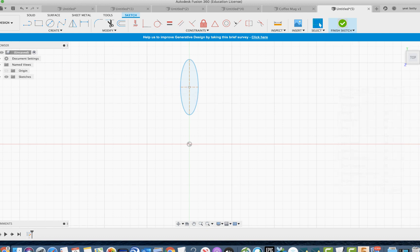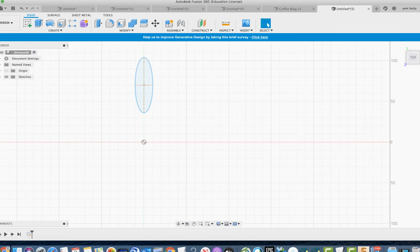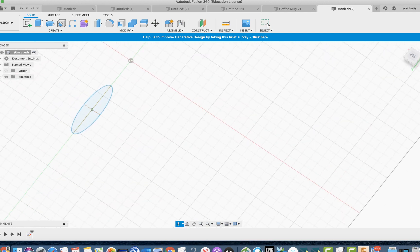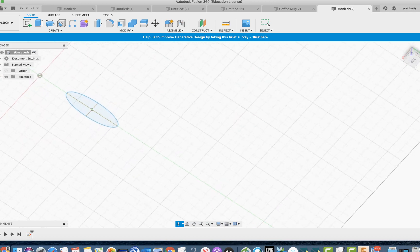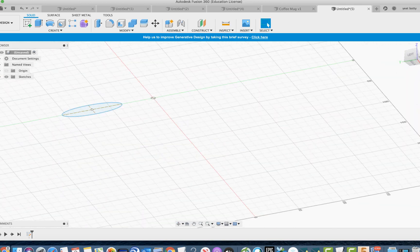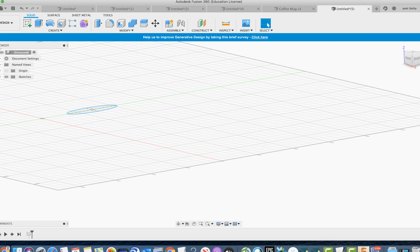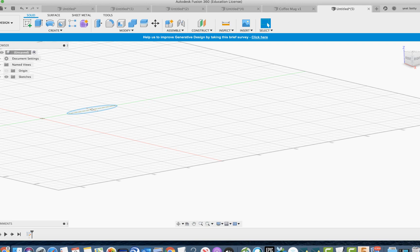Now let's get to the next part which is the offset plane. Basically, this plane here is a surface where we make our sketches, our drawings, and where all of our 3D models go.